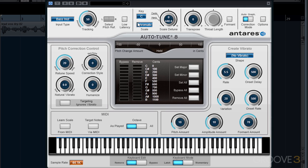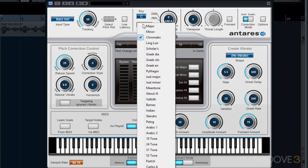In the scale selection, not only do we have equal temperament modes like major, minor, and chromatic, but we also have a variety of different eastern scales, historic scales, and microtonal scales.